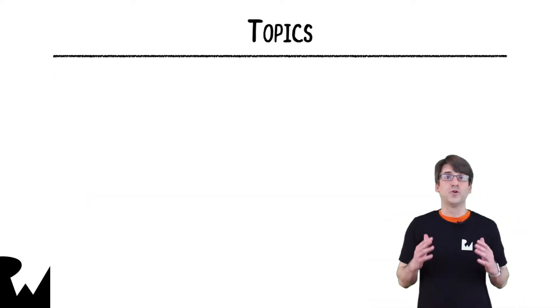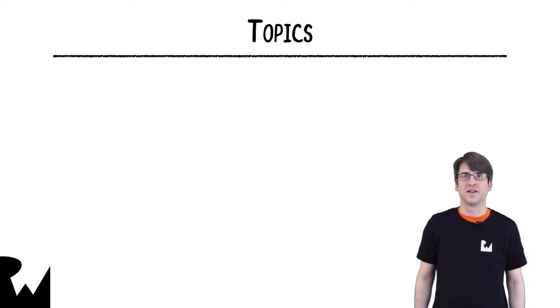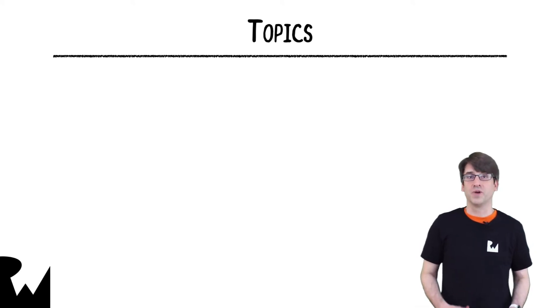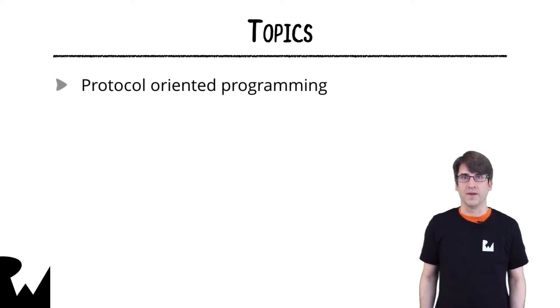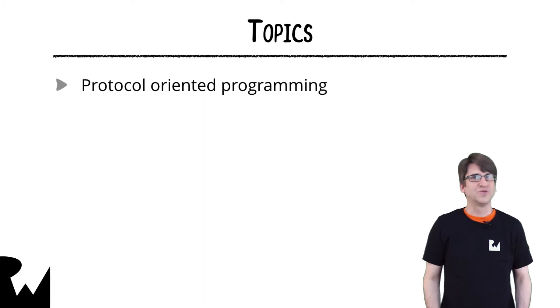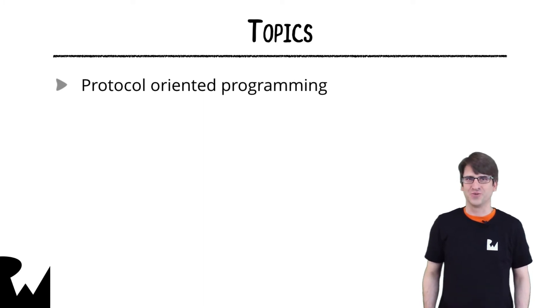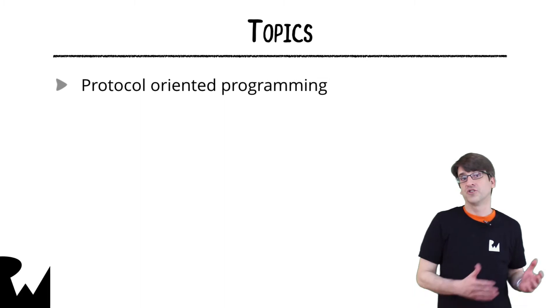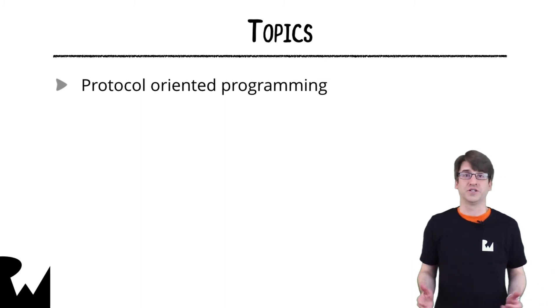There are a lot of cool features in this course. First, we're going to be starting off with protocol-oriented programming. This is one of the tentpole features of Swift, and we'll be comparing that with more traditional object-oriented approaches.